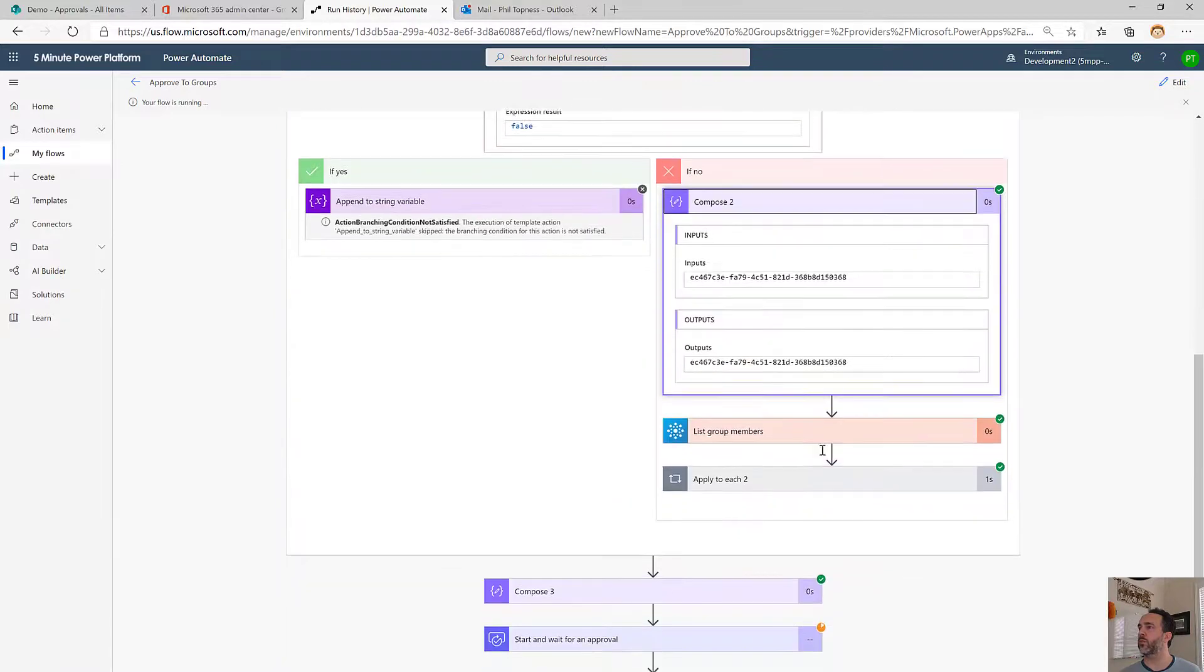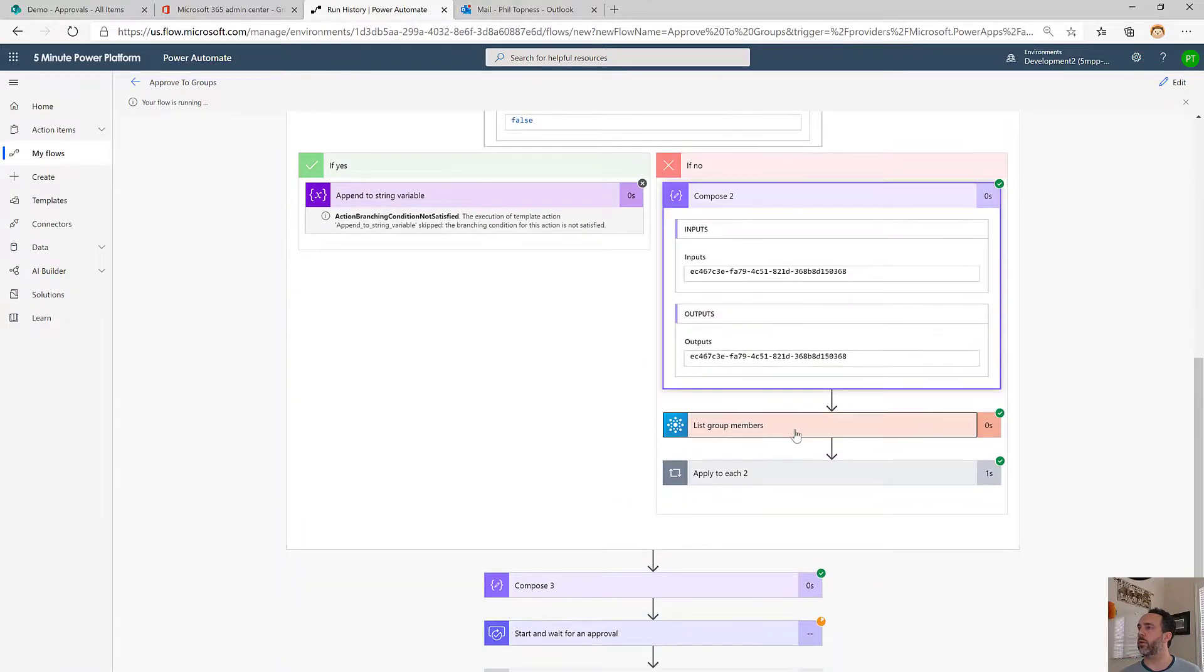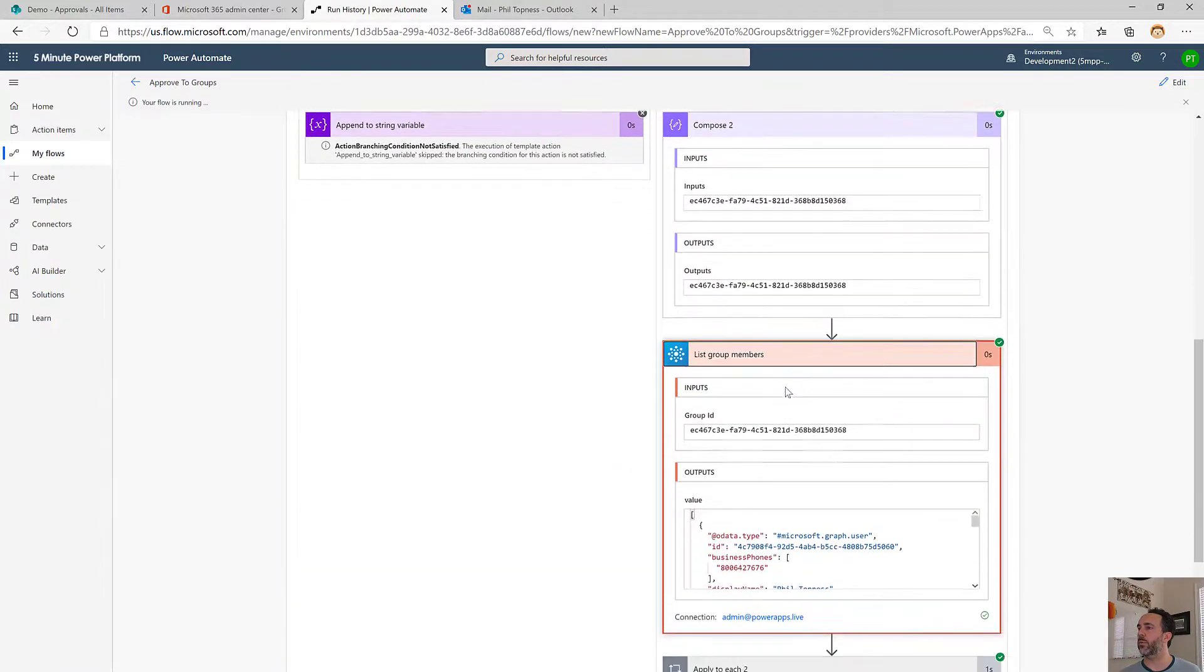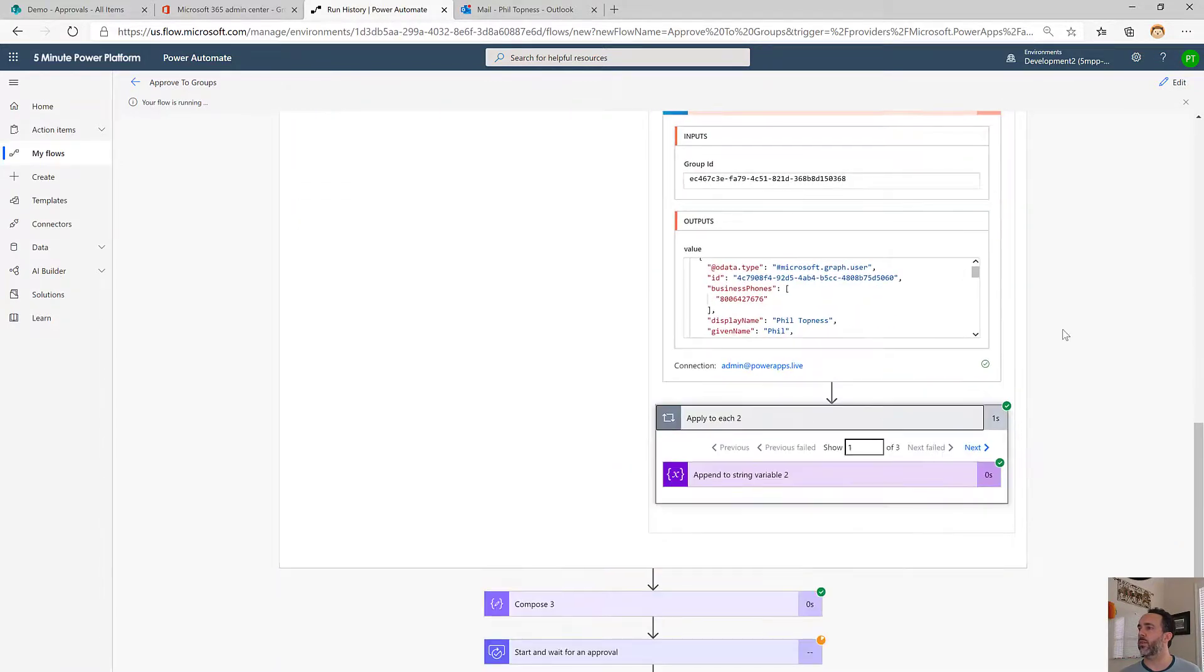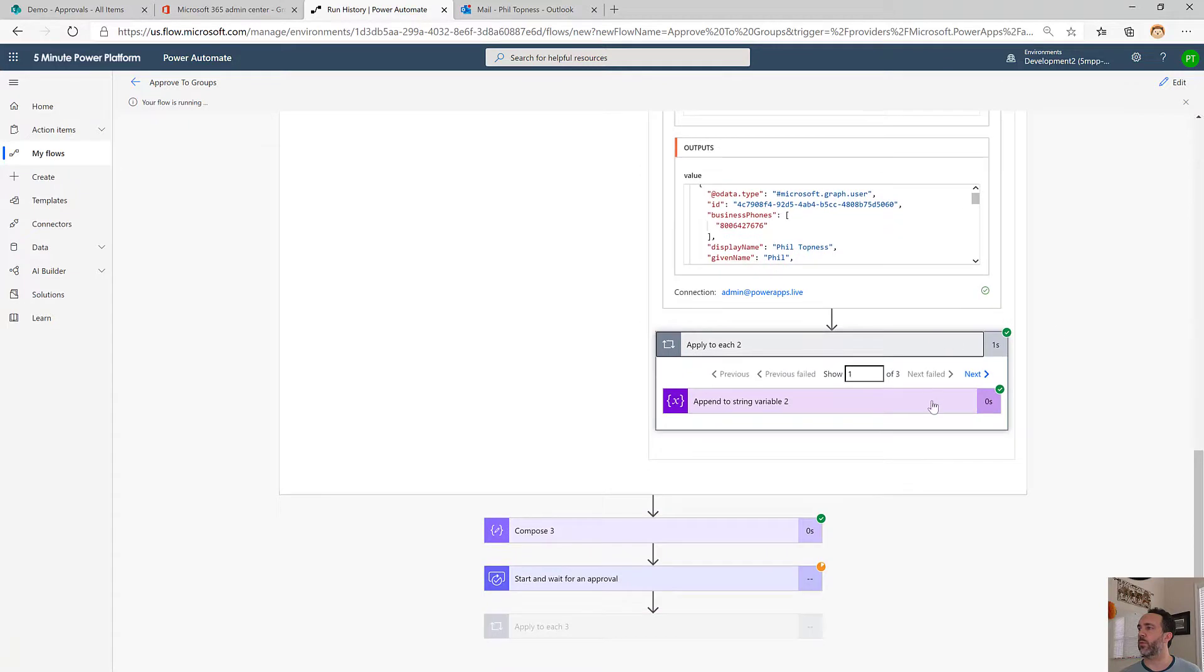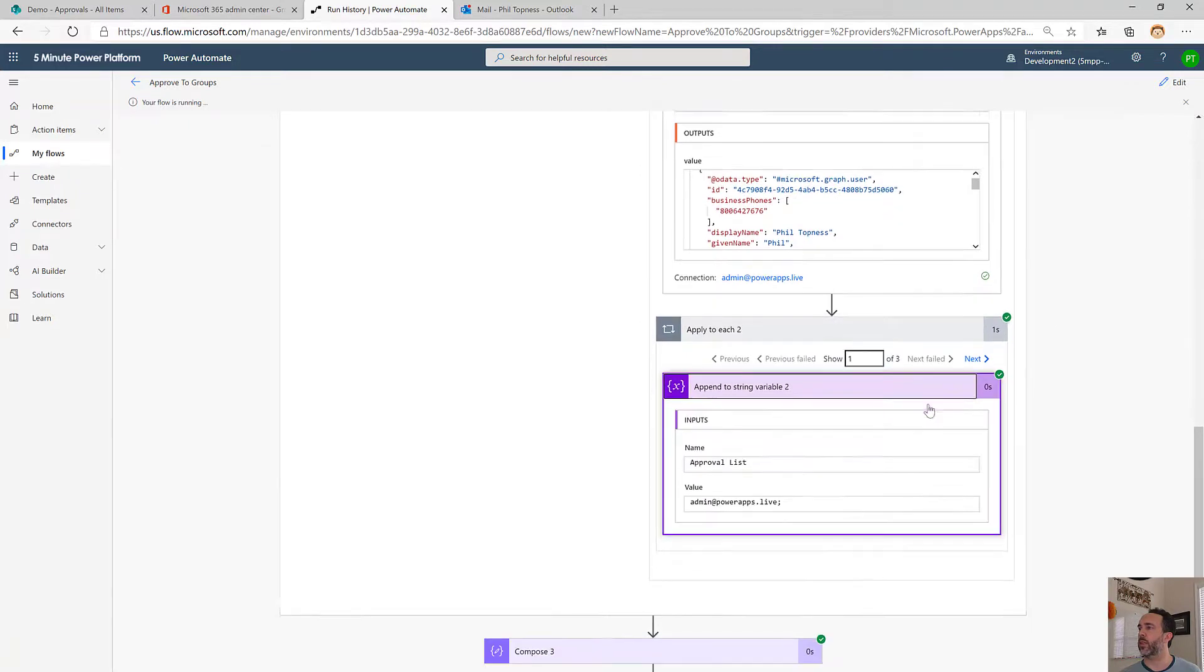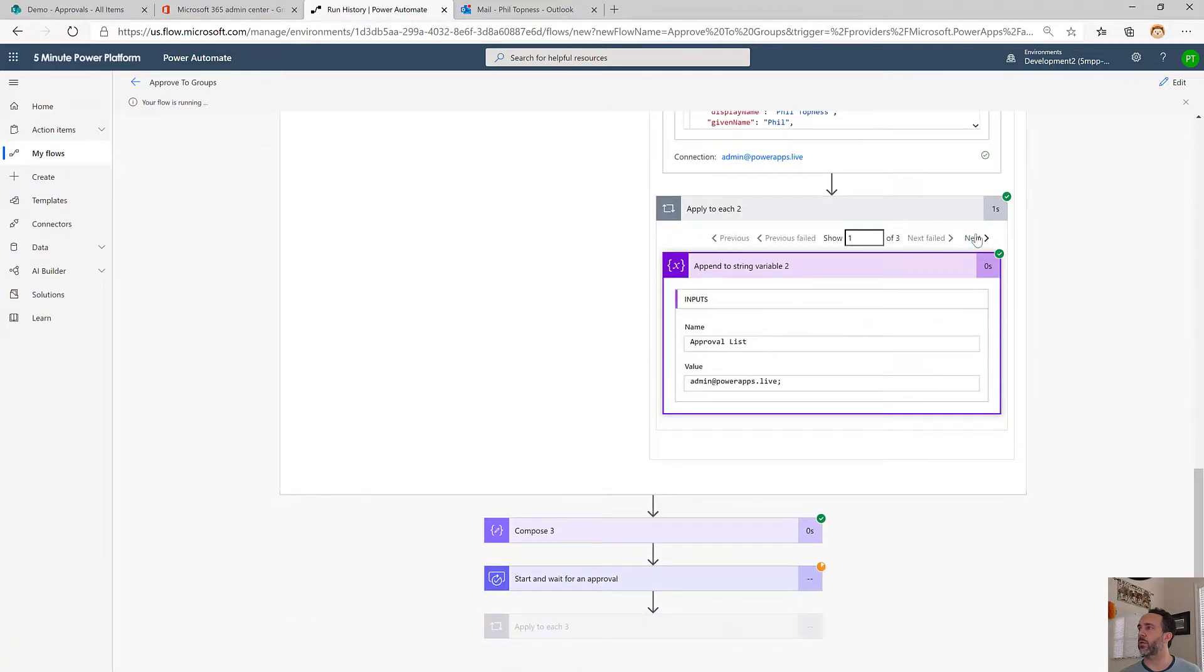We pulled the ID of the group off, listed the group members, and then iterated through the three members of the group, adding them with semicolons.